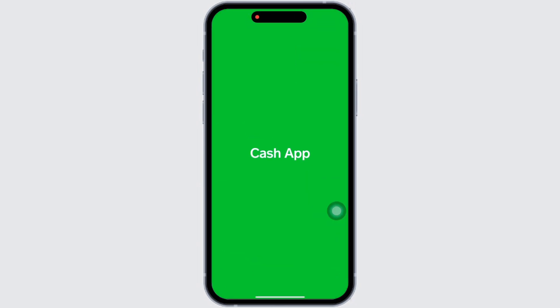First, go ahead and open the Cash App application on your device. It is possible to use Cash App without verification, but there are some limitations. For instance, you will not be able to send or receive more than $250 per week, and you will not be able to use the Cash App Cash Card.